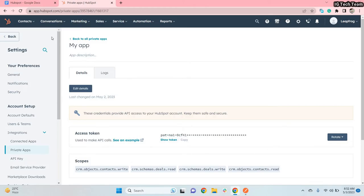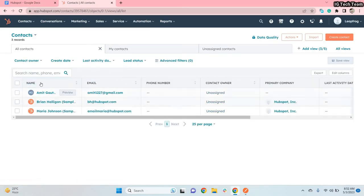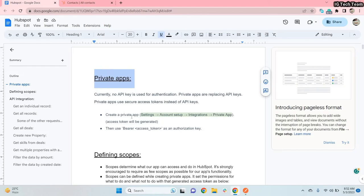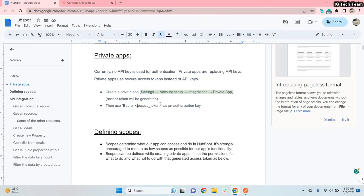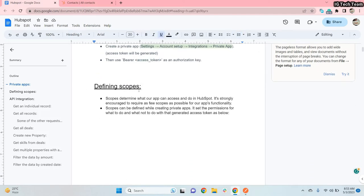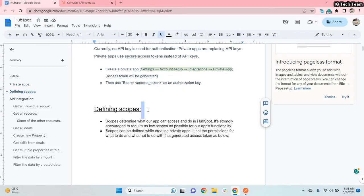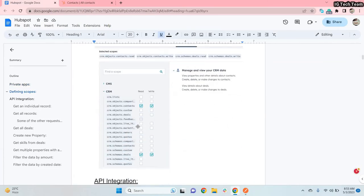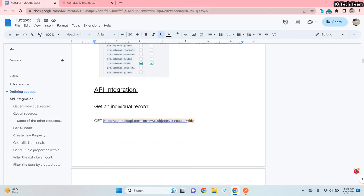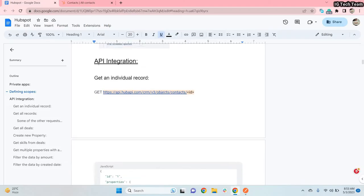Using this access token you can communicate with the application and fetch data like the contact information. In the documentation I have covered private apps — you need to create a private app and it gives you an access token, which acts as an authorization key to send any request. We have defined scopes for contacts and deals, so using this token you only have permission to get contact and deal information. Now we will start API testing.